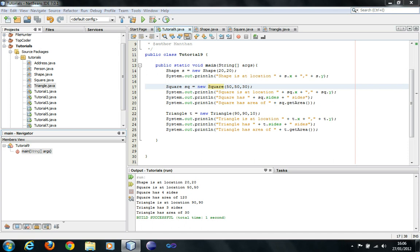Hello guys, welcome back to the tutorial. I hope you guys enjoyed the inheritance. In this tutorial we're going to learn more about inheritance only.